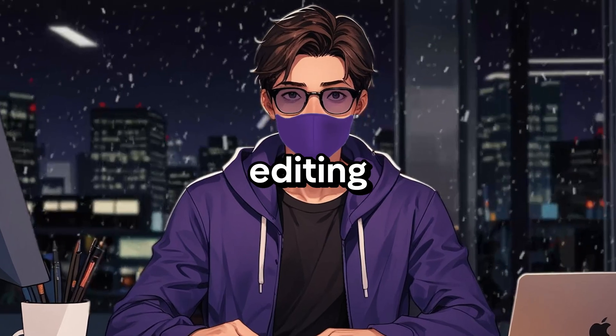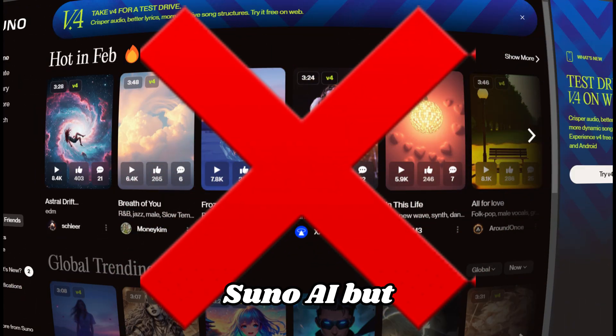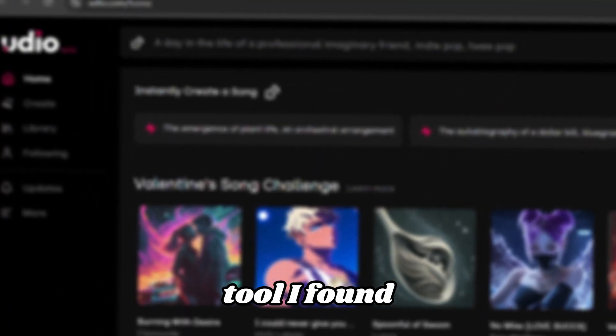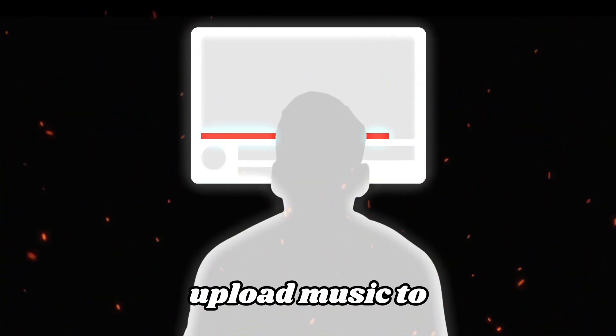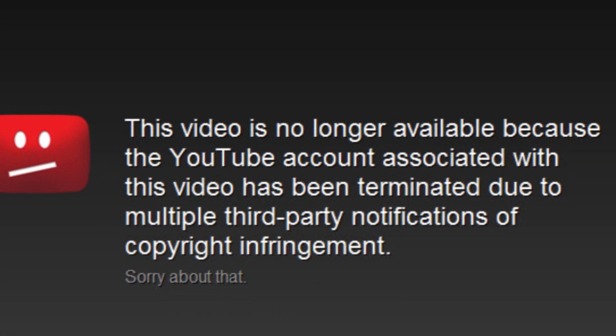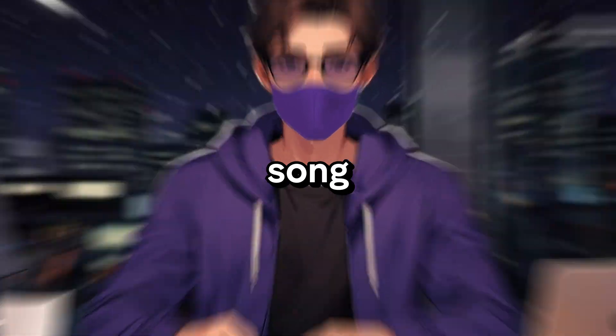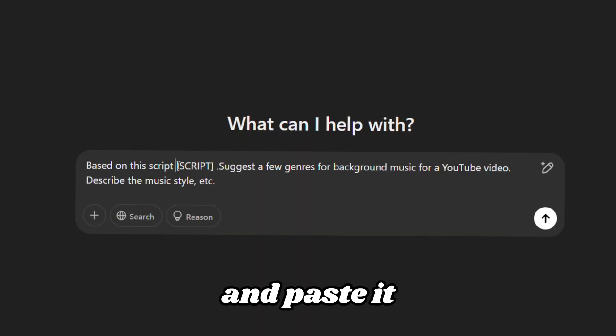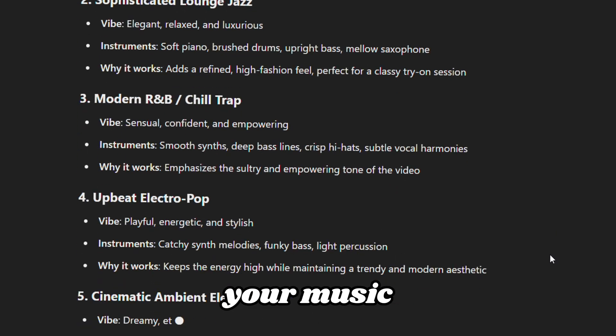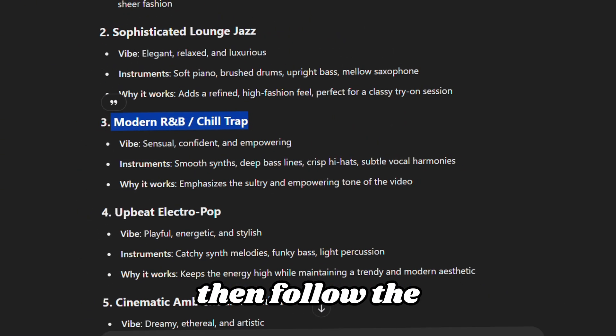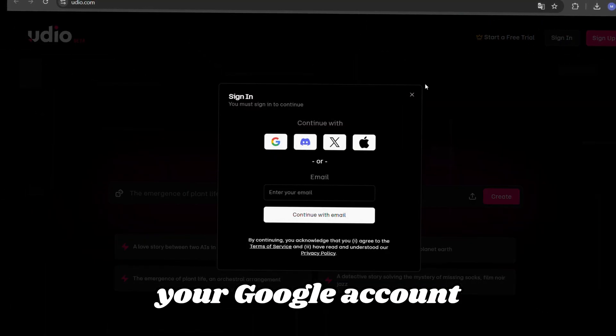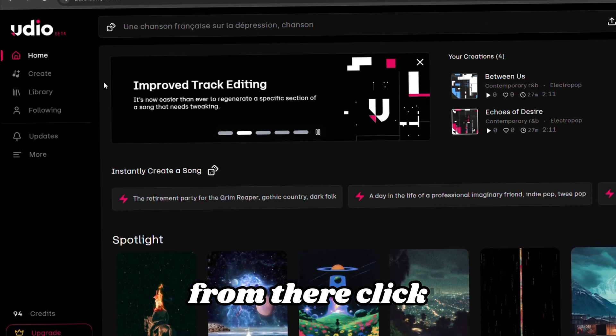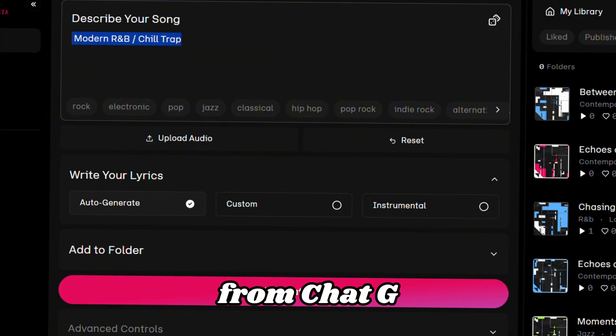And the last step before editing the video is creating the music. For this we won't use Suno AI, but rather a secret AI tool I found specifically for you. Its advantage is that it's free, and you can upload music to YouTube without worrying about copyright issues like with Suno AI. But first, let's create the style of our song. Copy the last prompt from the PDF file and paste it into ChatGPT. In just a few seconds, ChatGPT will generate several styles for your music. Choose the one you like the most. Then, follow the link in the PDF file.